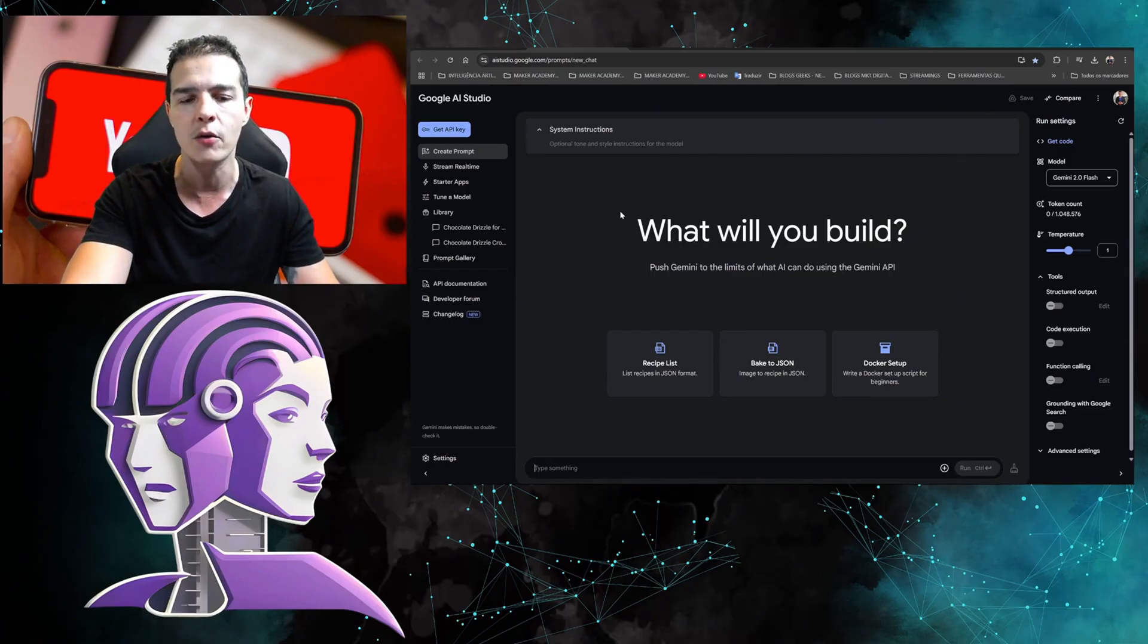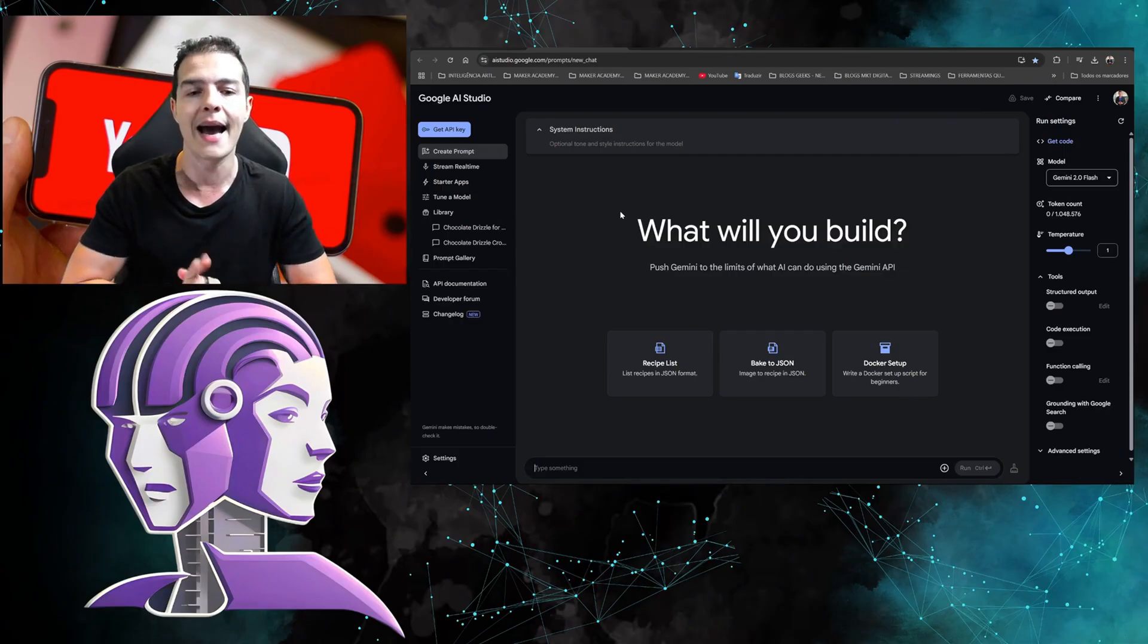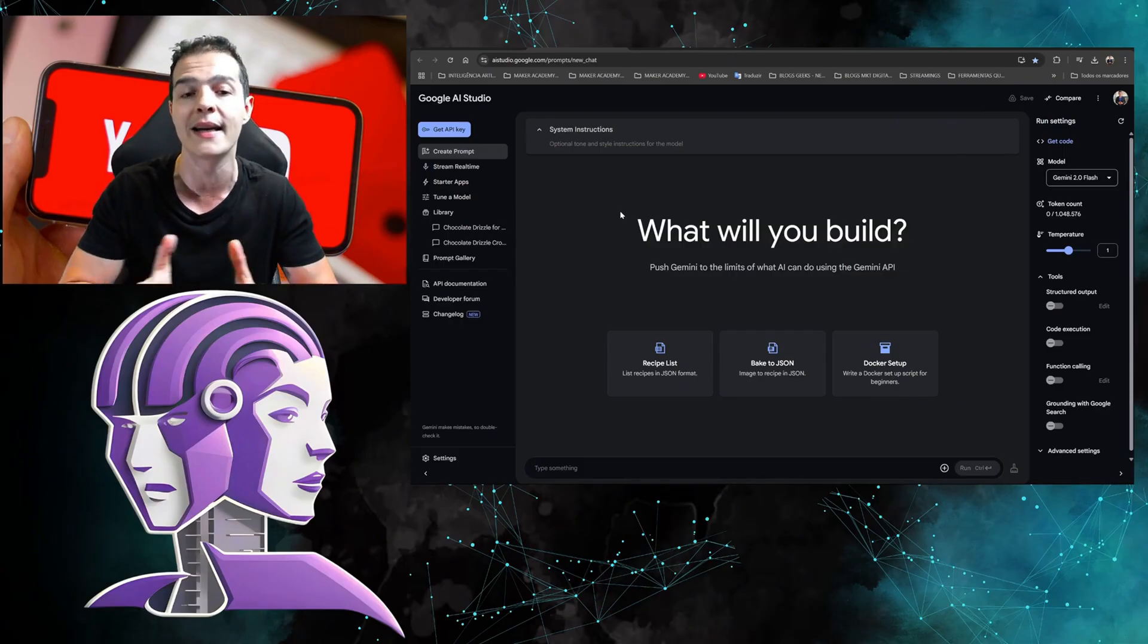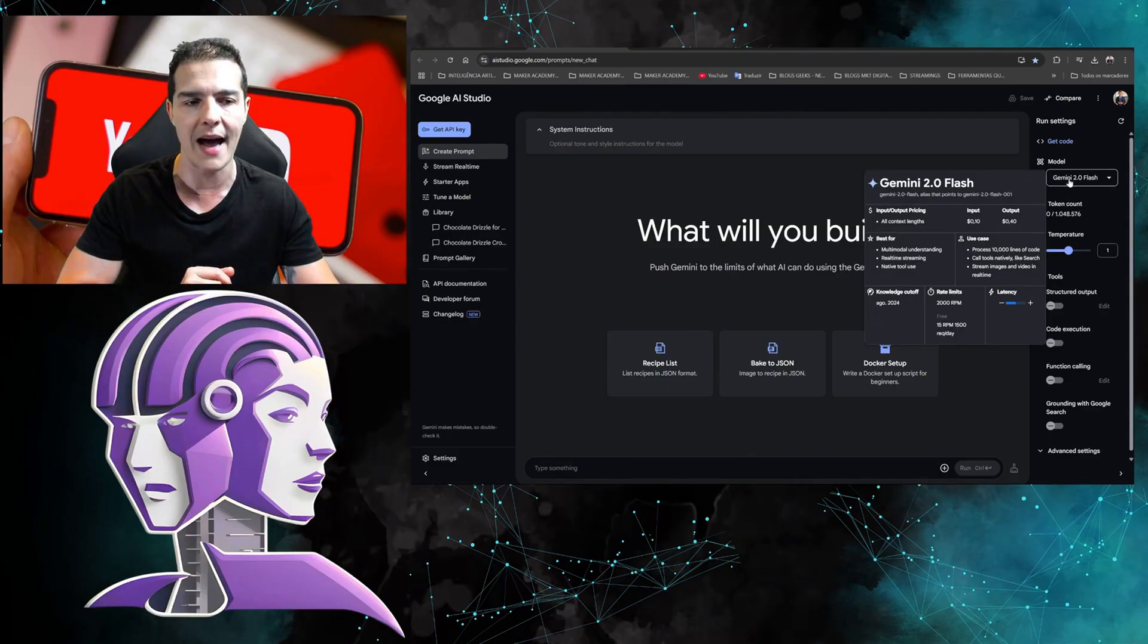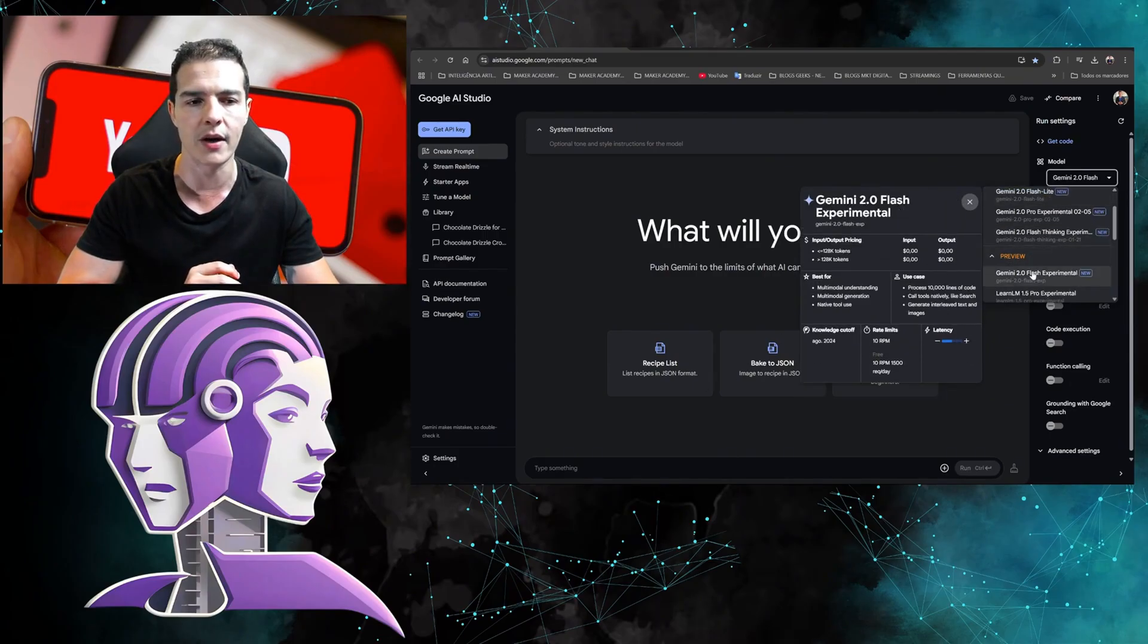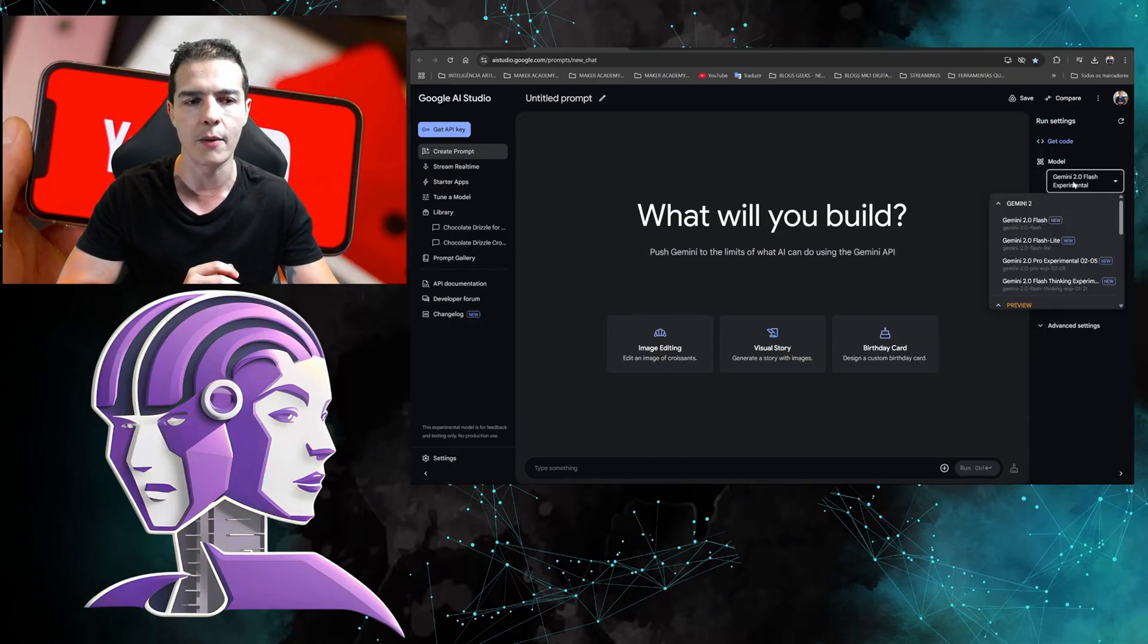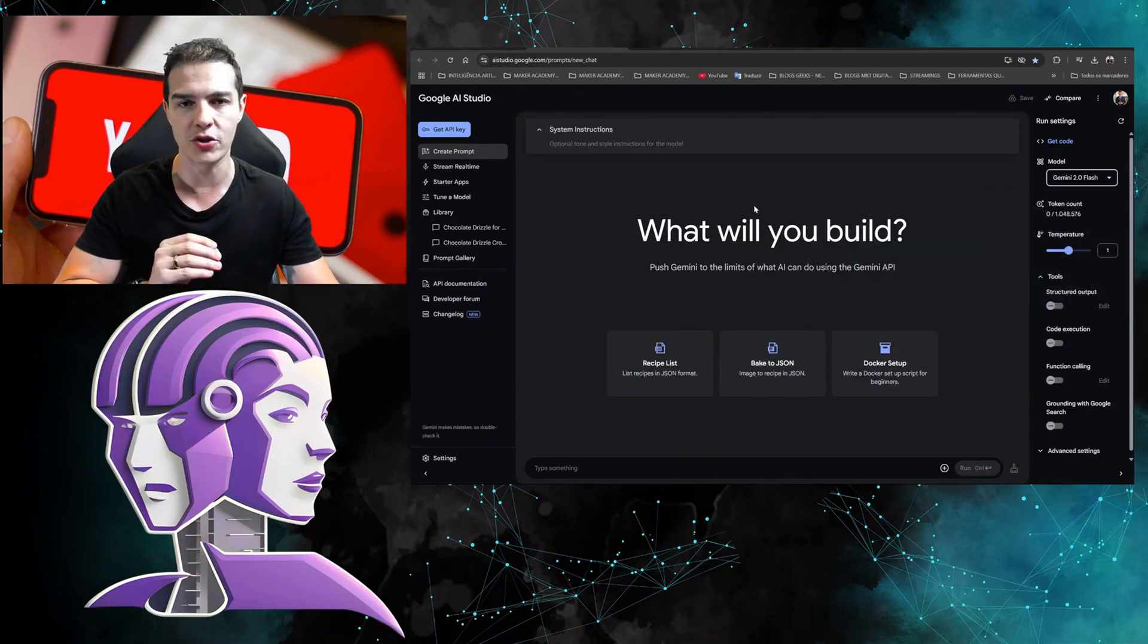What is Google AI Studio? Basically, Google has released a lab where it puts its main models that are still in testing, and you can use it for free. We're going to select the model Gemini 2.0 Flash. The options change depending on which model you select.